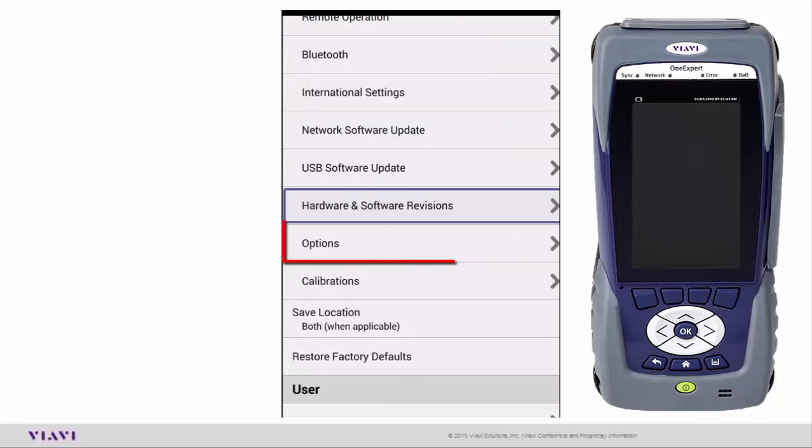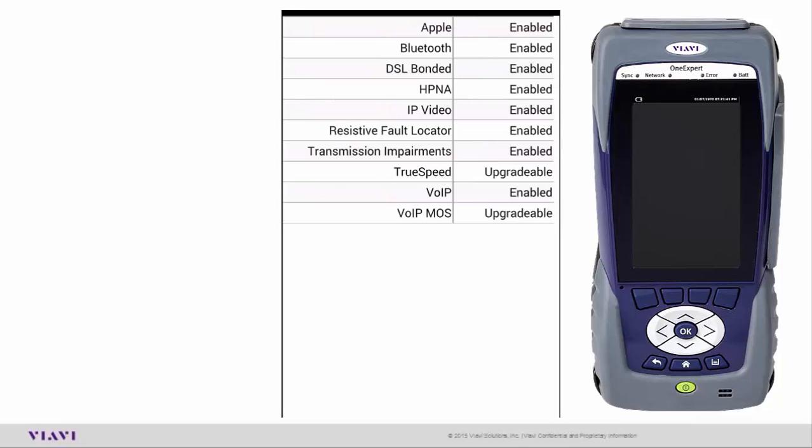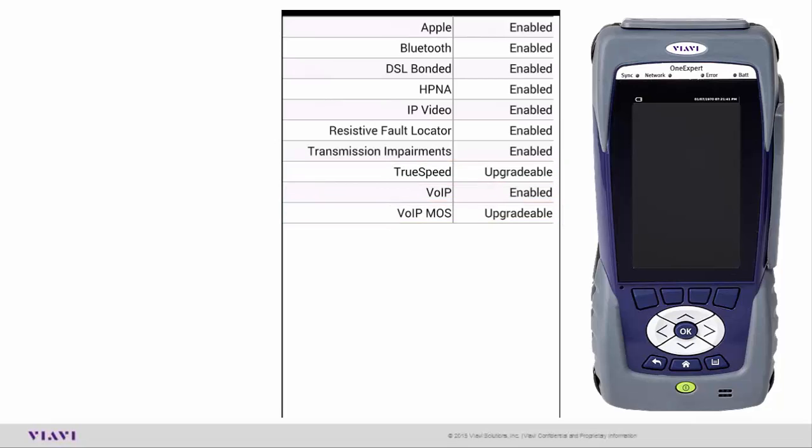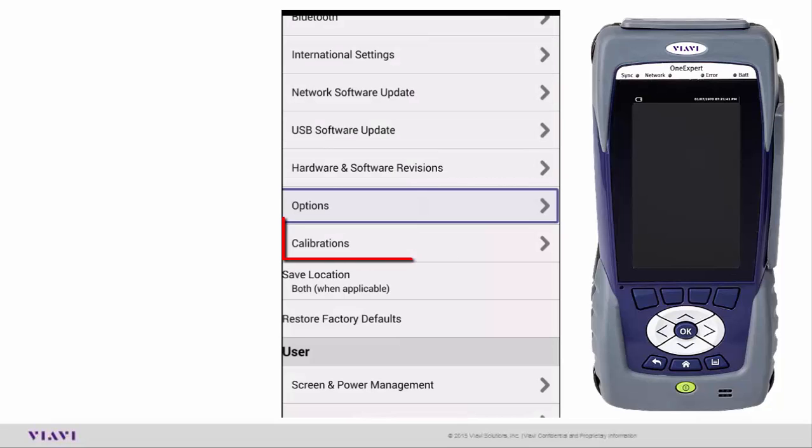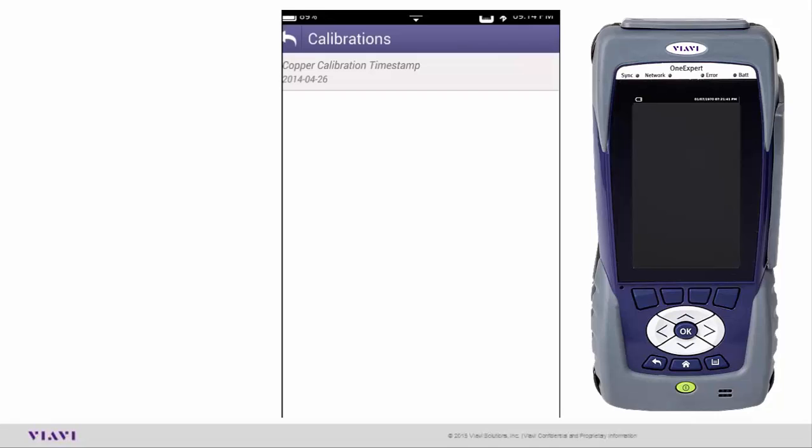Options will give you a list of all the options available on your test set and what you're currently optioned for. If you look at my test set, I have just about all the options. I need to add TrueSpeed and VoIP MOS scores to mine. Those are upgradeable right now, but all these other options have been enabled. That's how you can tell what you have and what you don't have. Calibrations: there's nothing in here that needs to be calibrated right now. It gives the copper calibration timestamp when the copper board was calibrated. You can see it was on 4/26/2014.